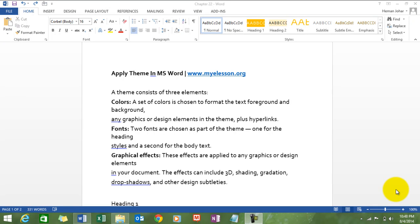Hello everybody and welcome to my e-lesson. I'm your guru and in this video I'll tell you how to apply theme in a MS Word document.